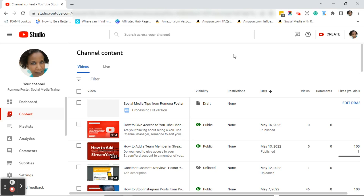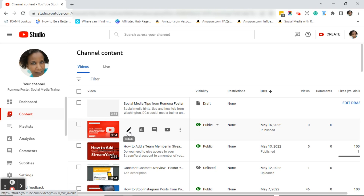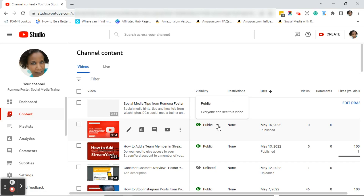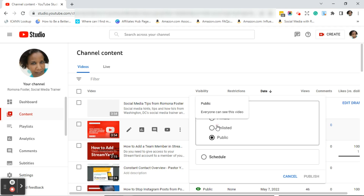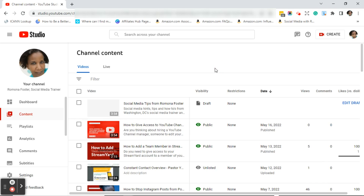So there you have it — I've showed you three ways to change the visibility of your YouTube video. The first was in YouTube Studio under your channel content, clicking the pencil icon. The second was changing visibility by clicking the drop-down arrow on the public eye icon. The third was when you're uploading your actual YouTube video.